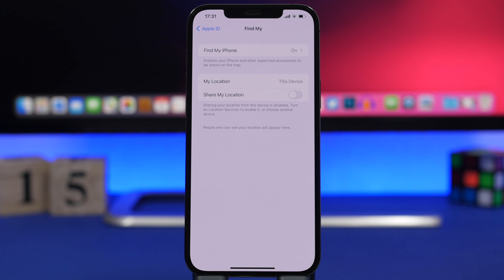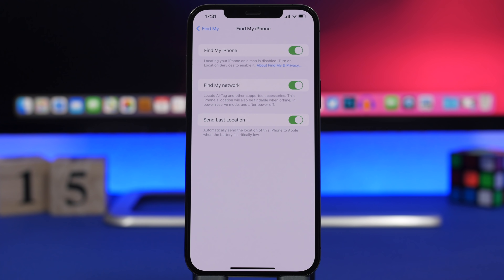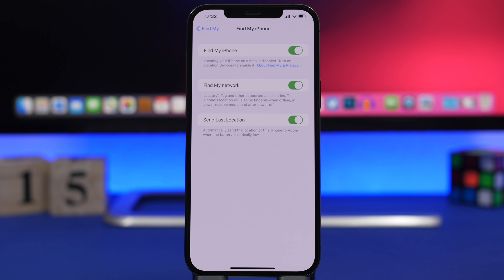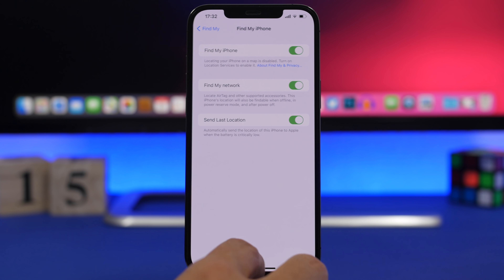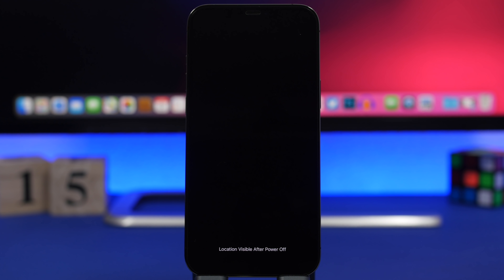One of the best features of iOS 15 is this one. Go to Settings, go to Apple ID, and go to Find My — make sure you have Find My network enabled. Now this was available before on iOS 14, but now with iOS 15 your device can be tracked even though it might be turned off. When you turn off your device you'll get a message that says 'location visible after power off,' meaning your device can still be located even when turned off.